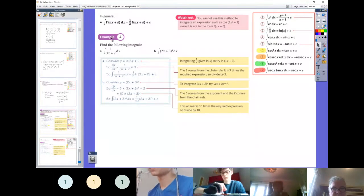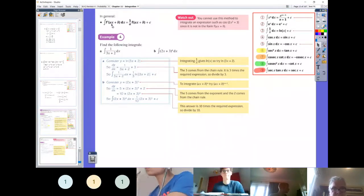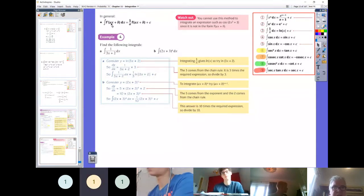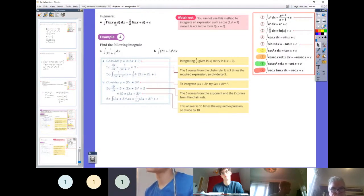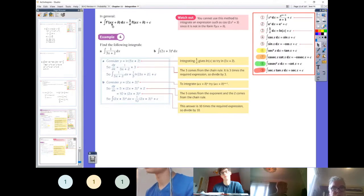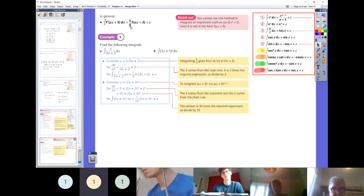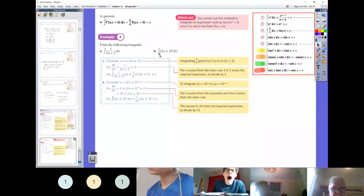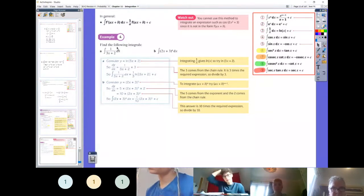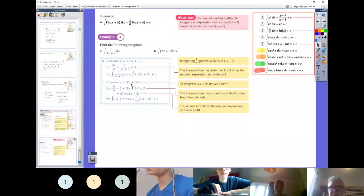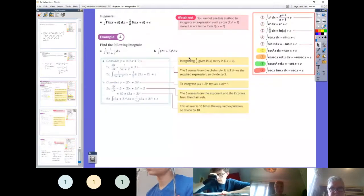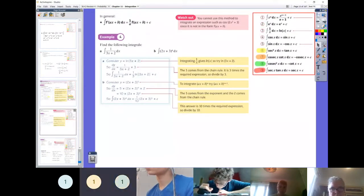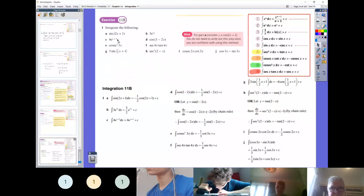In general terms: when differentiating you multiply by a because you take the differential of the bracket, but when integrating you multiply by the reciprocal. This takes quite a bit to get your mind around, so I would copy all of these examples out rather than launching straight into the exercise. Copy out the examples first, and then work through Exercise 11b.